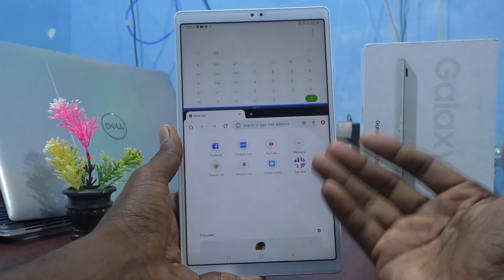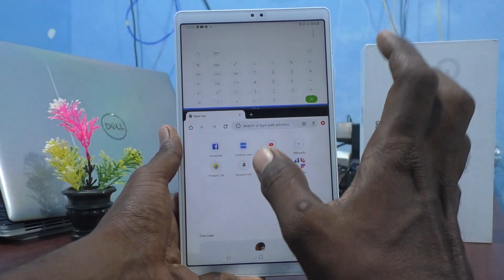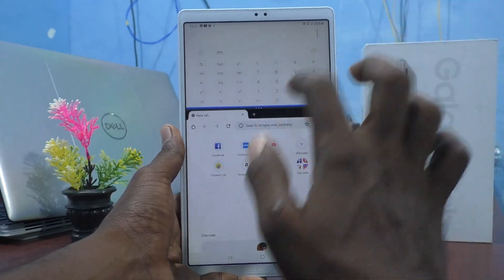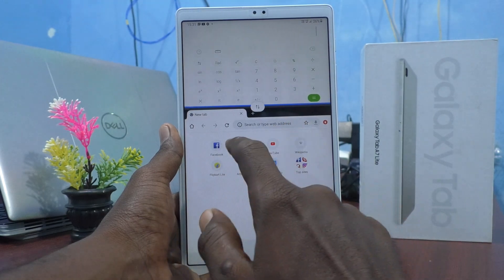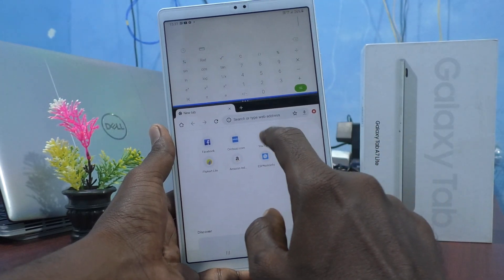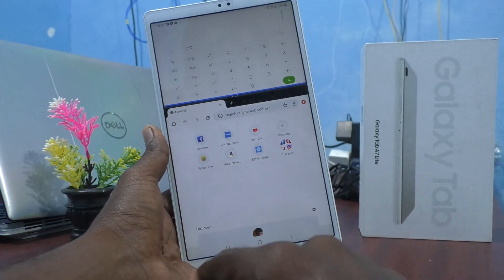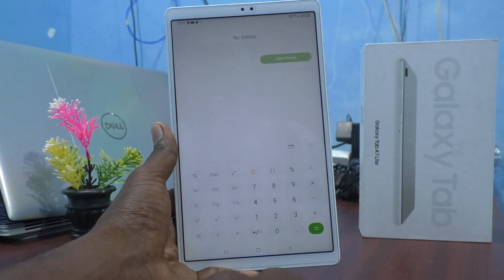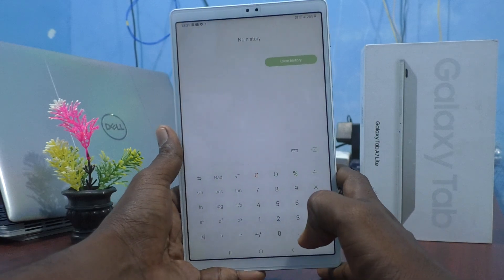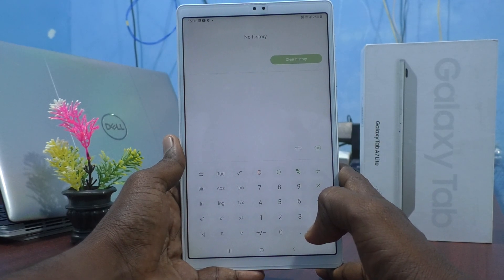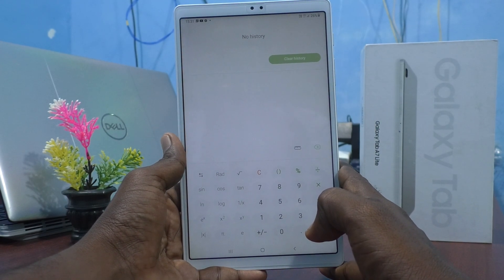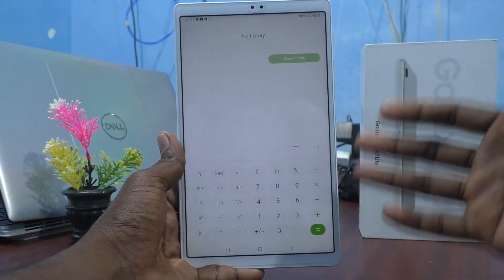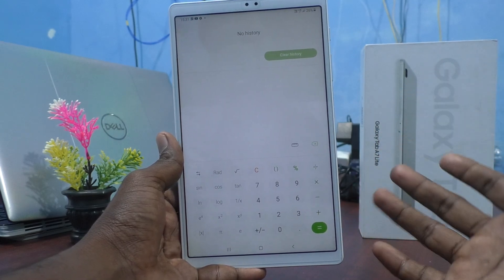If you want to close the second part — suppose if you want only the first part and want to close the second split — you can do it. Just swipe like this. And the first part will be active and the second part will be closed. In this way, you can easily set split screen in your Samsung Galaxy Tab A7 Lite.